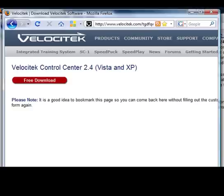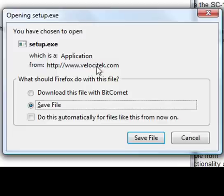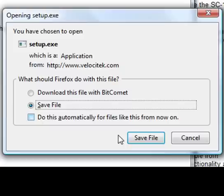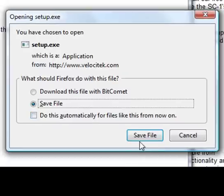That'll send you to this page, where you can download the actual program by clicking on the red button. You'll see a window that looks something like this pop up. I'm using Firefox here. If you're using some other browser, the window might look a bit different. But it'll have essentially the same options. Choose to save the file.